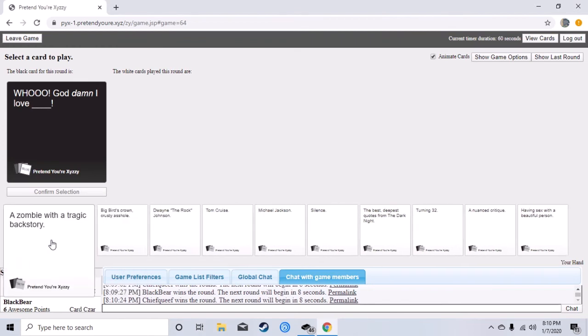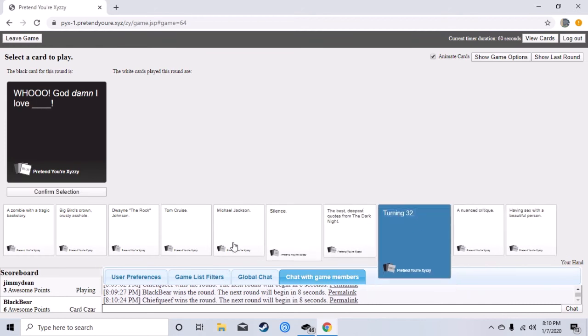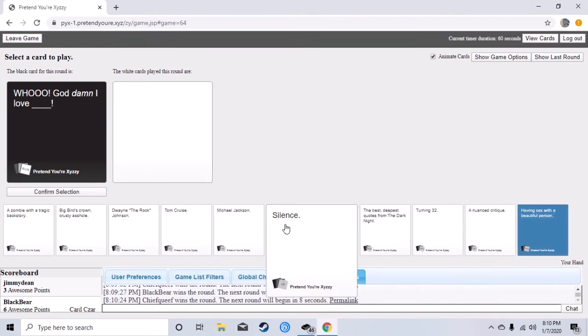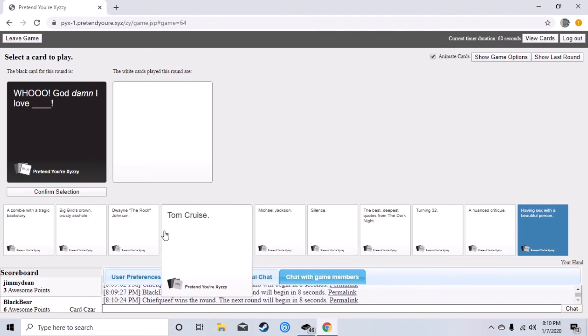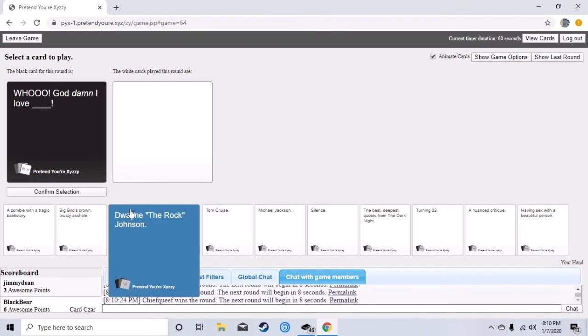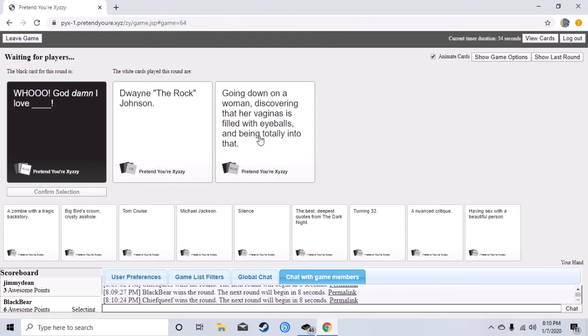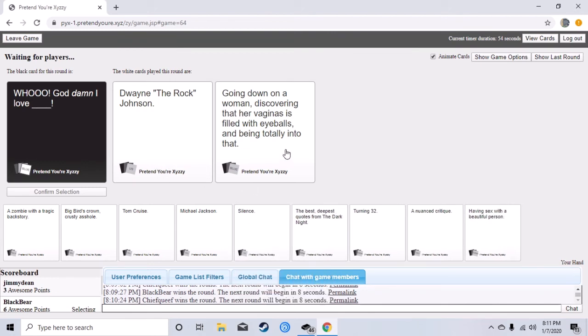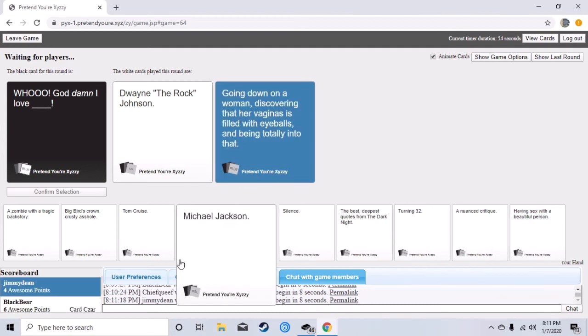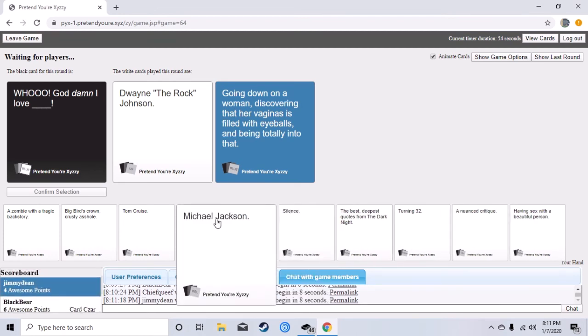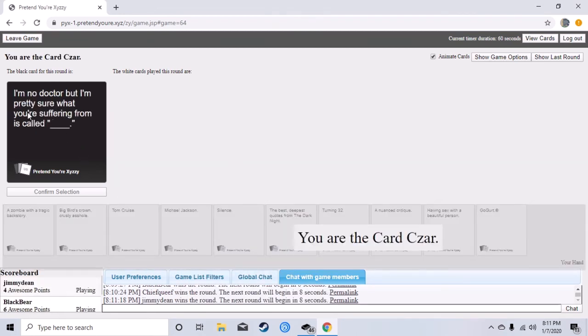Okay that was worth it. We got him, you got a good card, oh no. God damn I love Dwayne the Rock Johnson. Alright, god damn I love going down on a woman, discovering their vagina is filled with eyeballs and being totally into that. Oh. Oh my god dude I got a card like a couple days ago, it said twisting three dicks into a Twizzler.